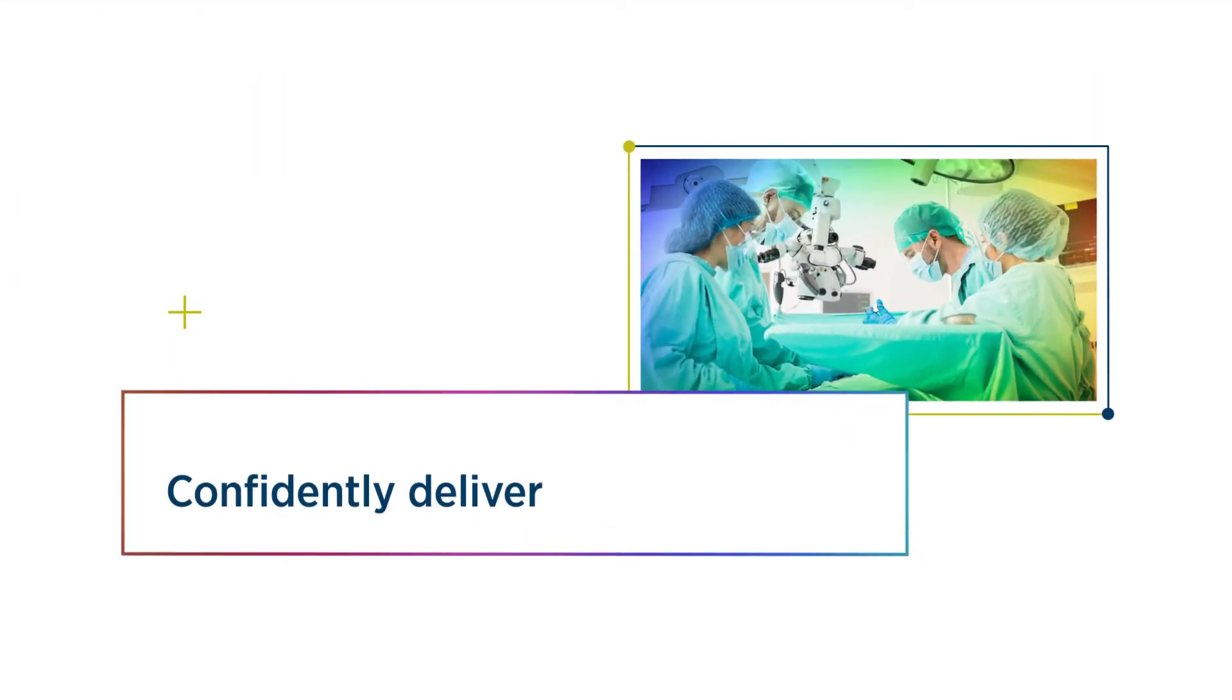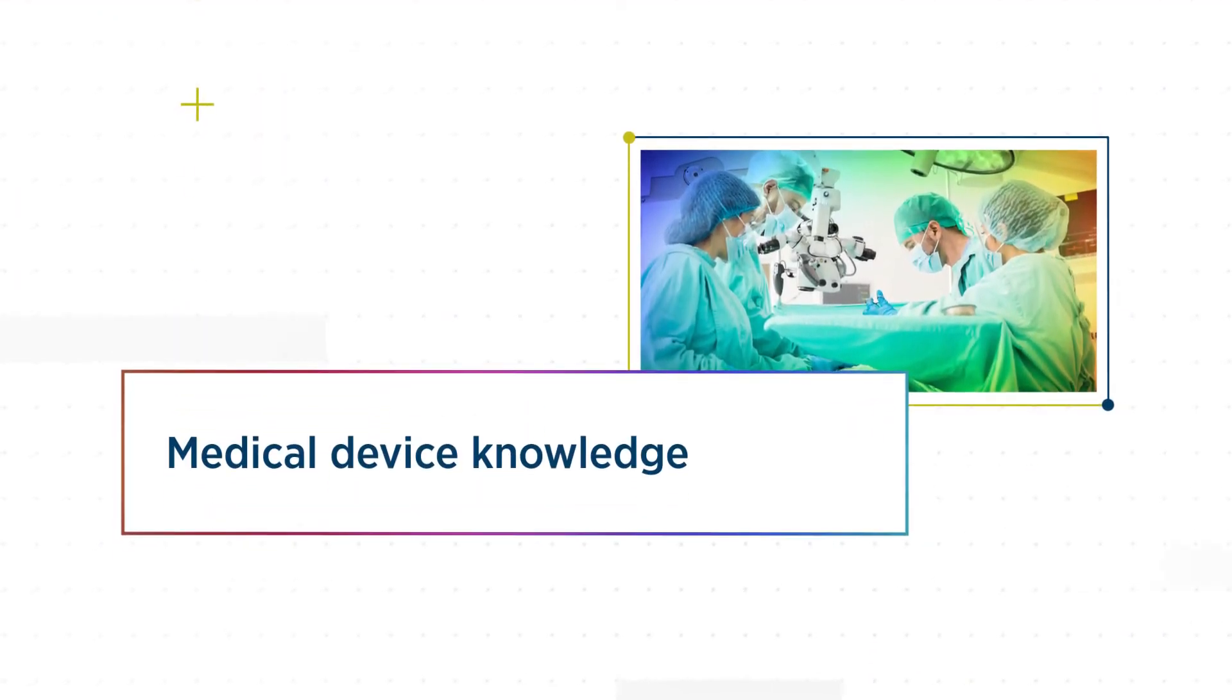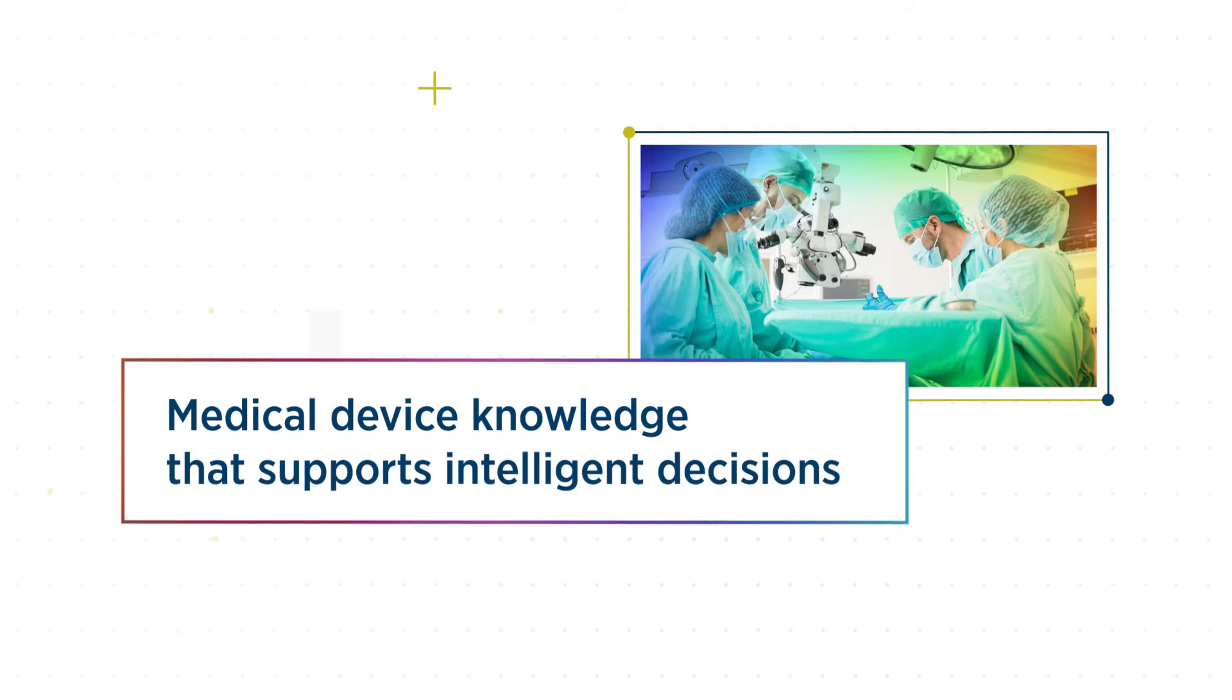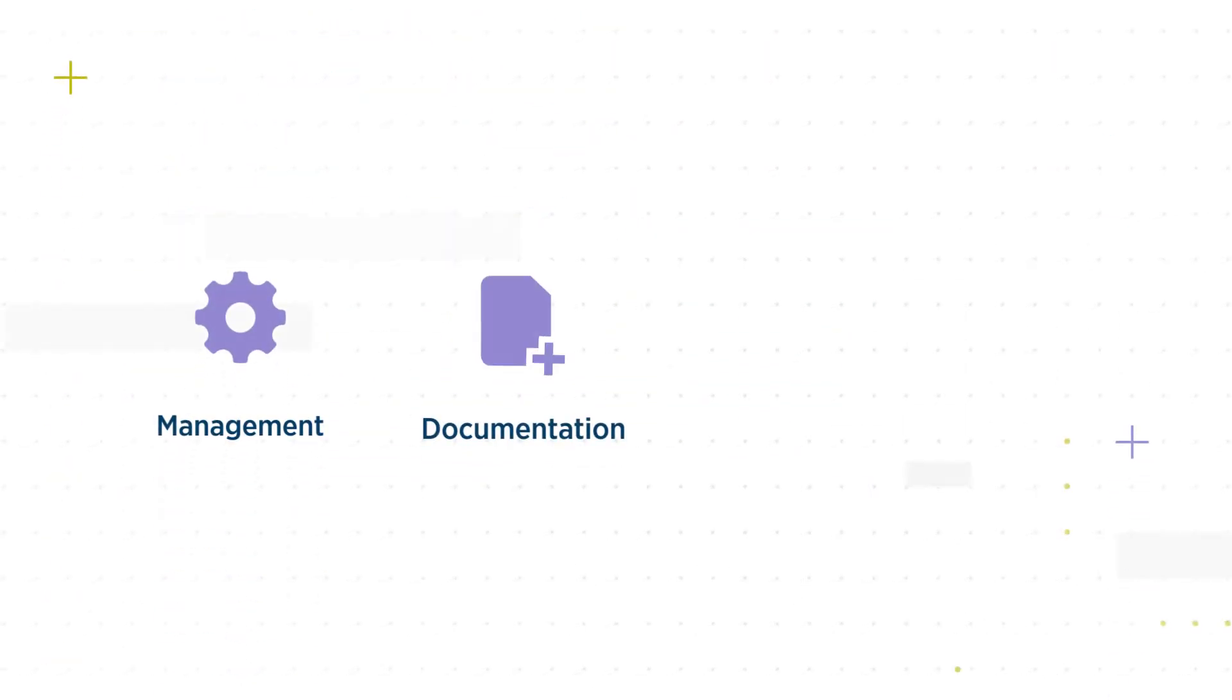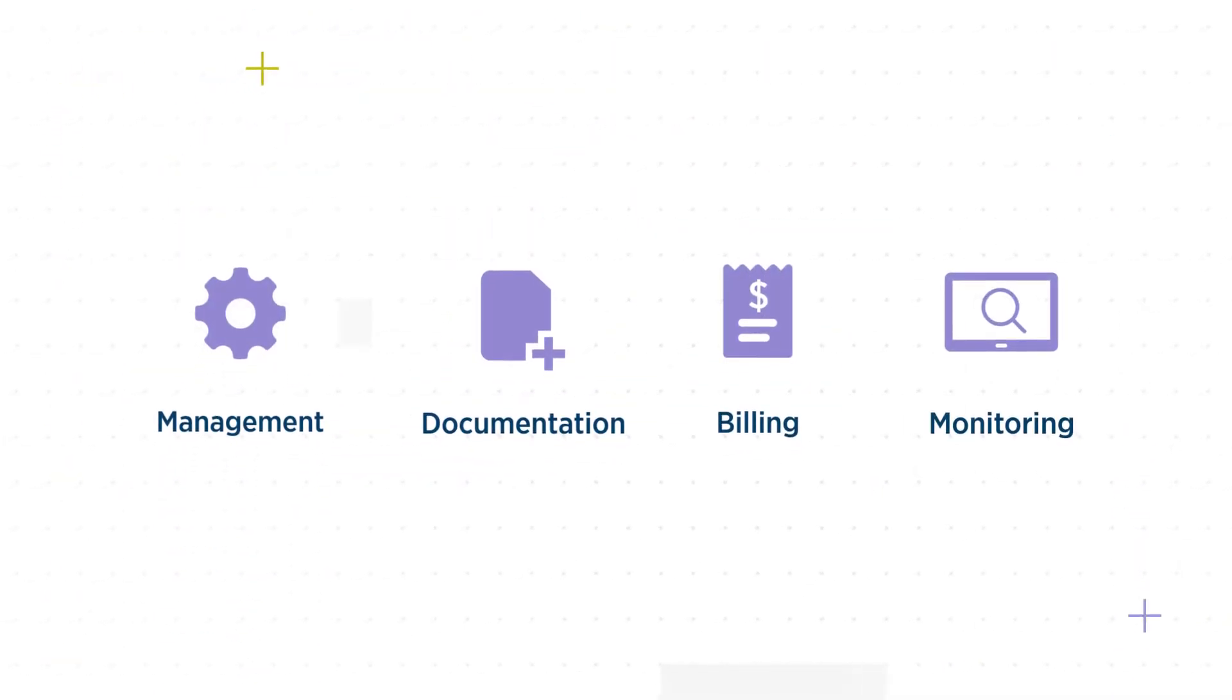With FDB Prism, you can confidently deliver valuable medical device knowledge that supports intelligent decisions and drives efficient management, documentation, billing, and monitoring of medical devices.